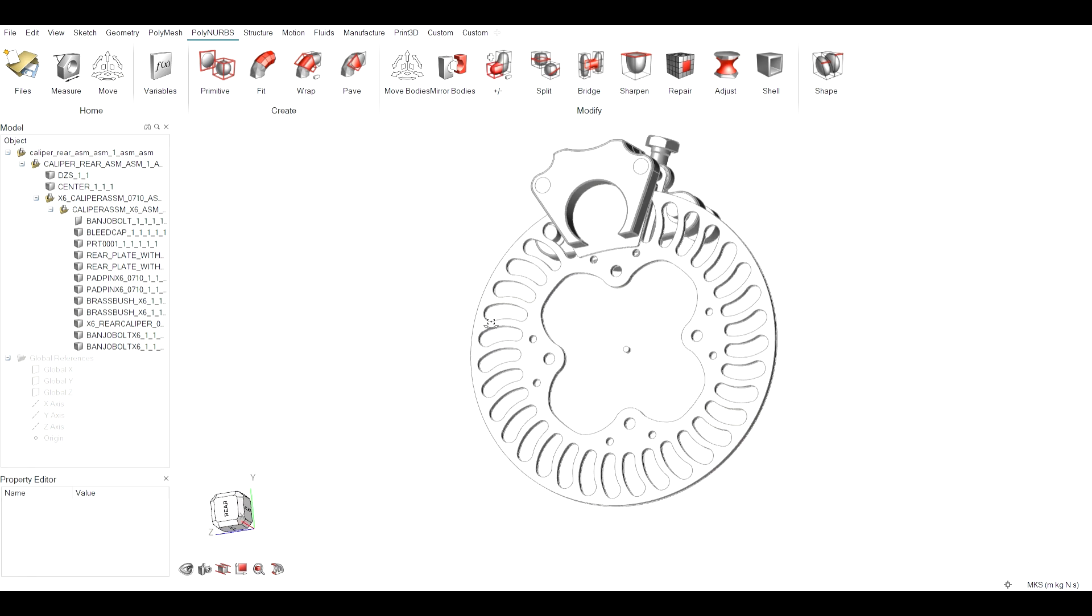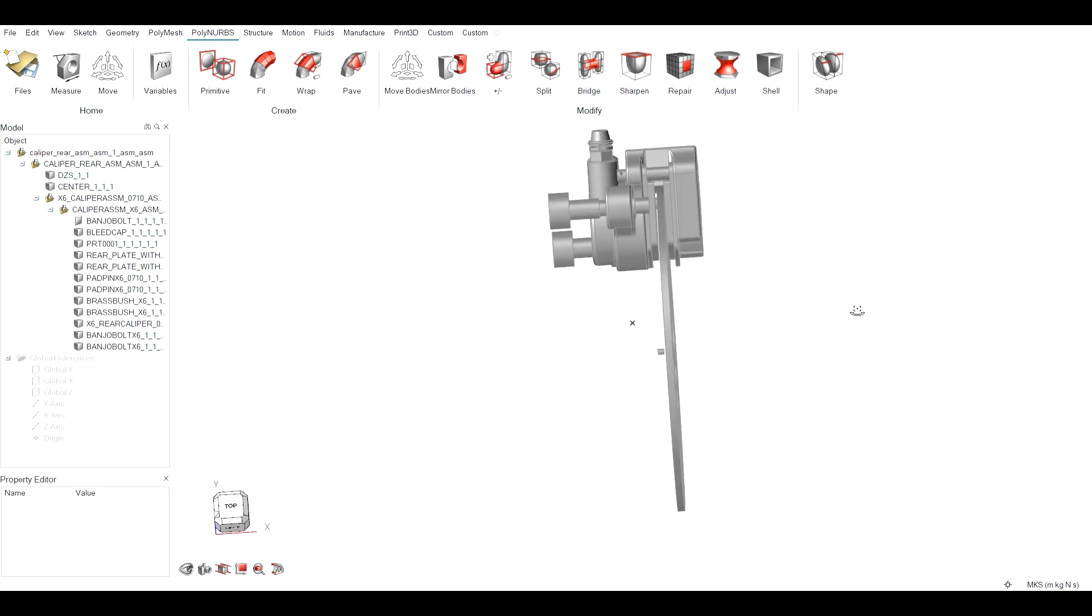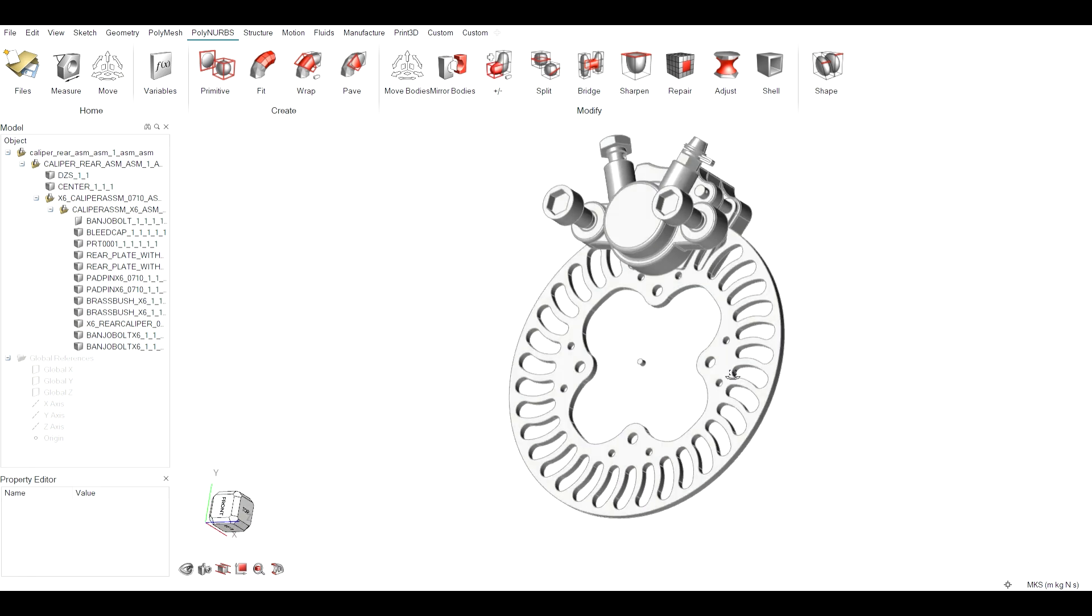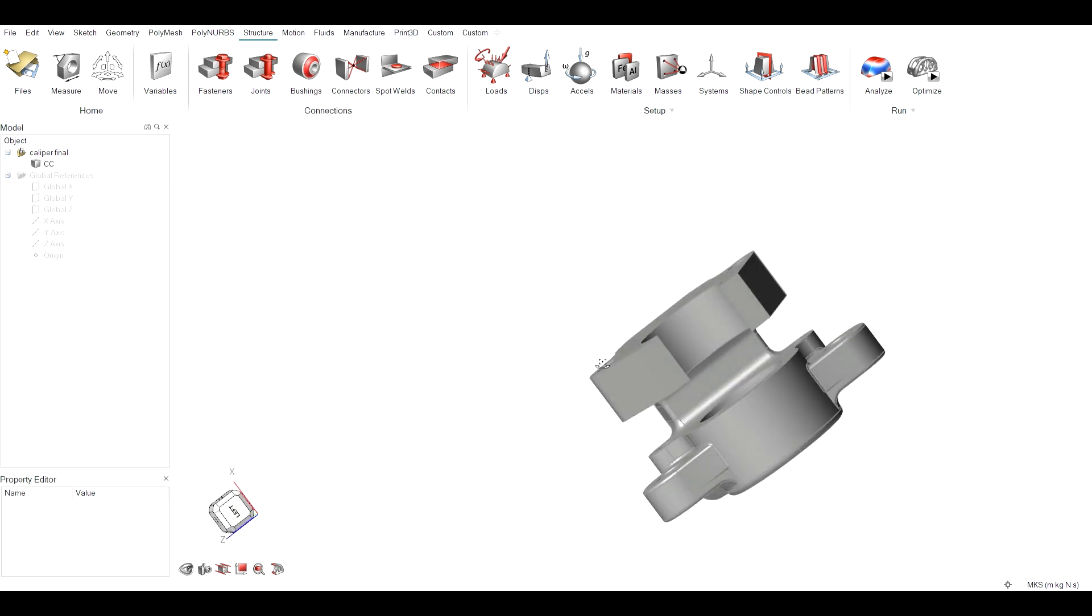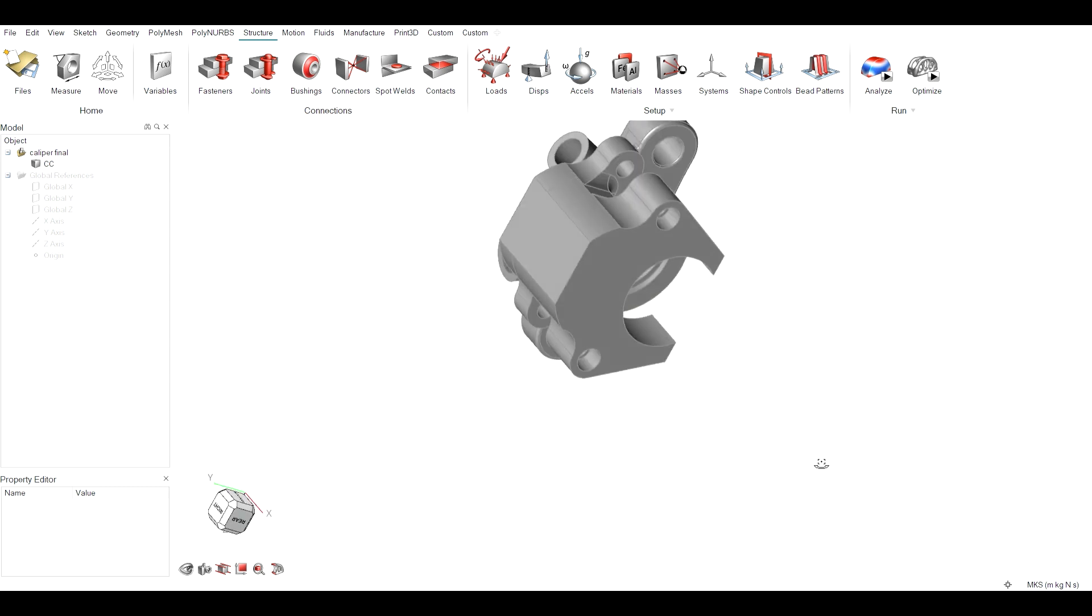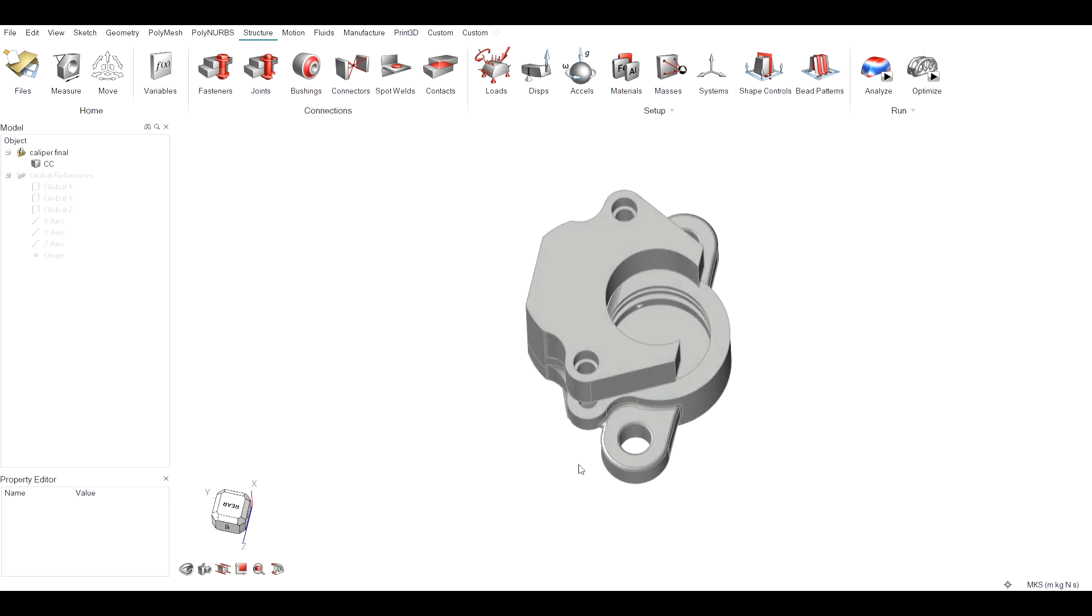Reducing the weight of the brake caliper can significantly reduce unsprung mass and enhance vehicle's overall performance, including handling, fuel efficiency and braking responsiveness.